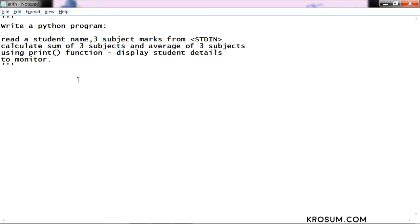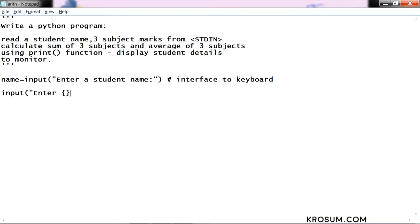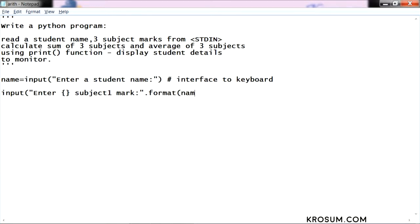How to write? First we will take and read input: enter your student name. This is interface to keyboard. I am reading all the input from keyboard. The next input: enter the particular student subject mark 1. I have written formatting so we can use format. What are the input here, that value I replace it here.